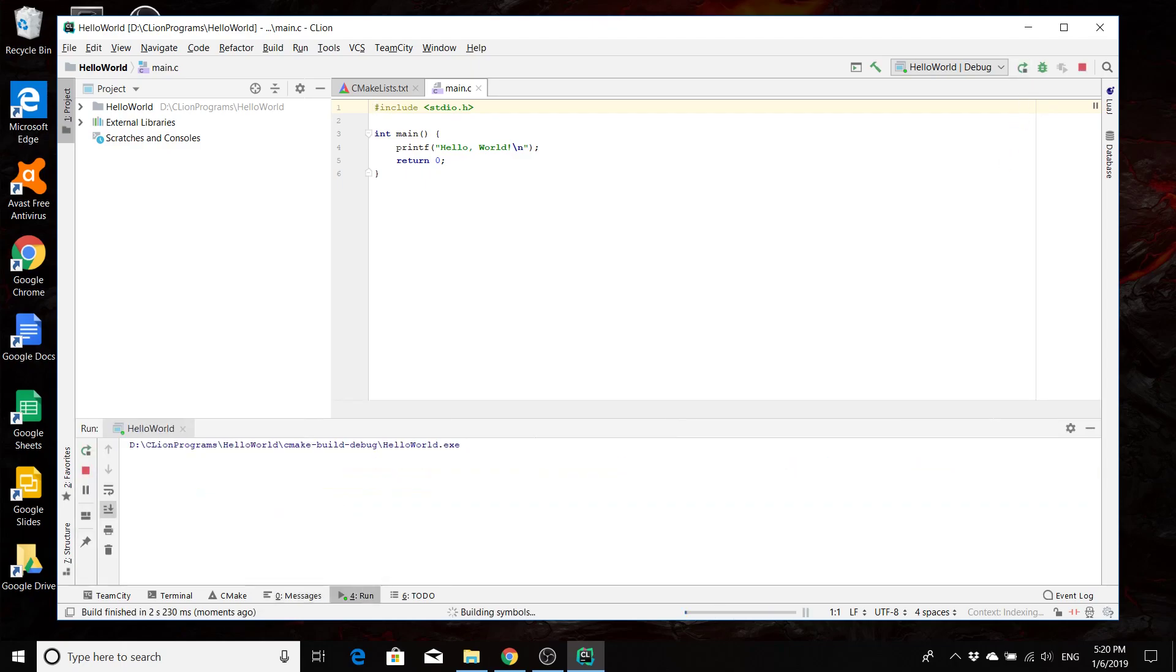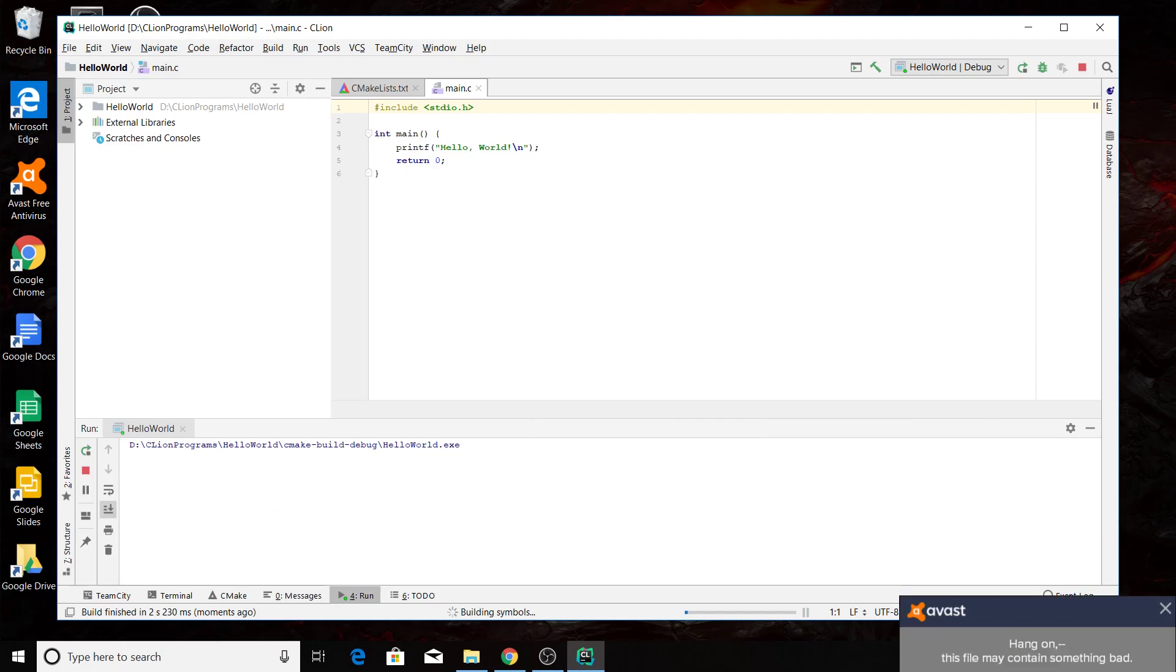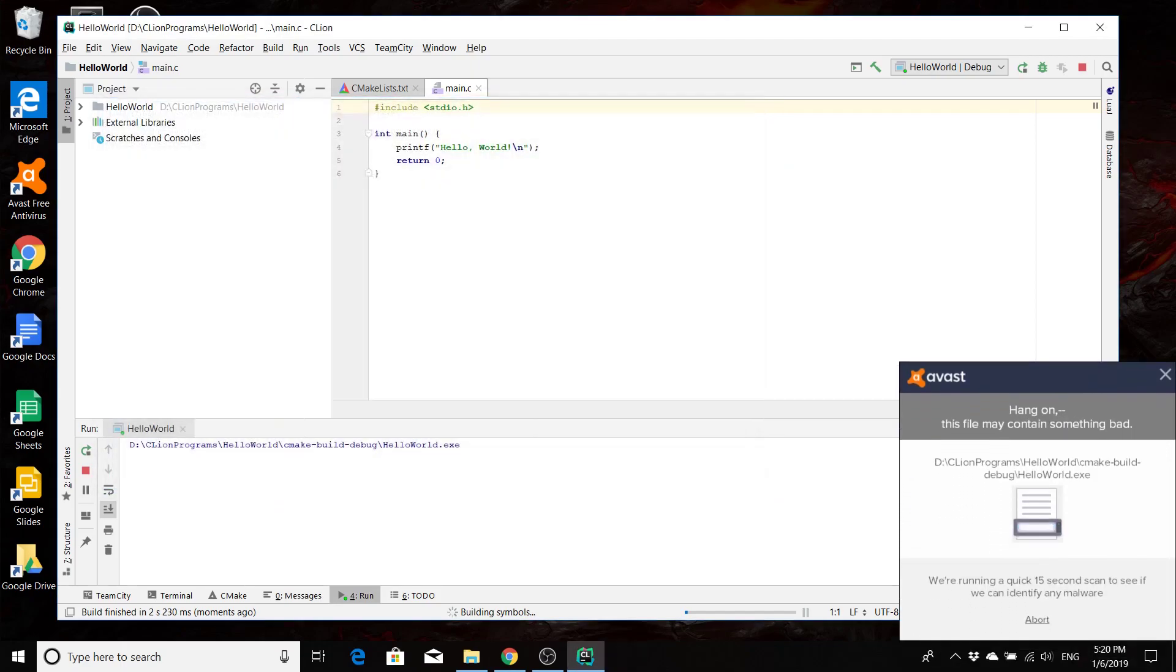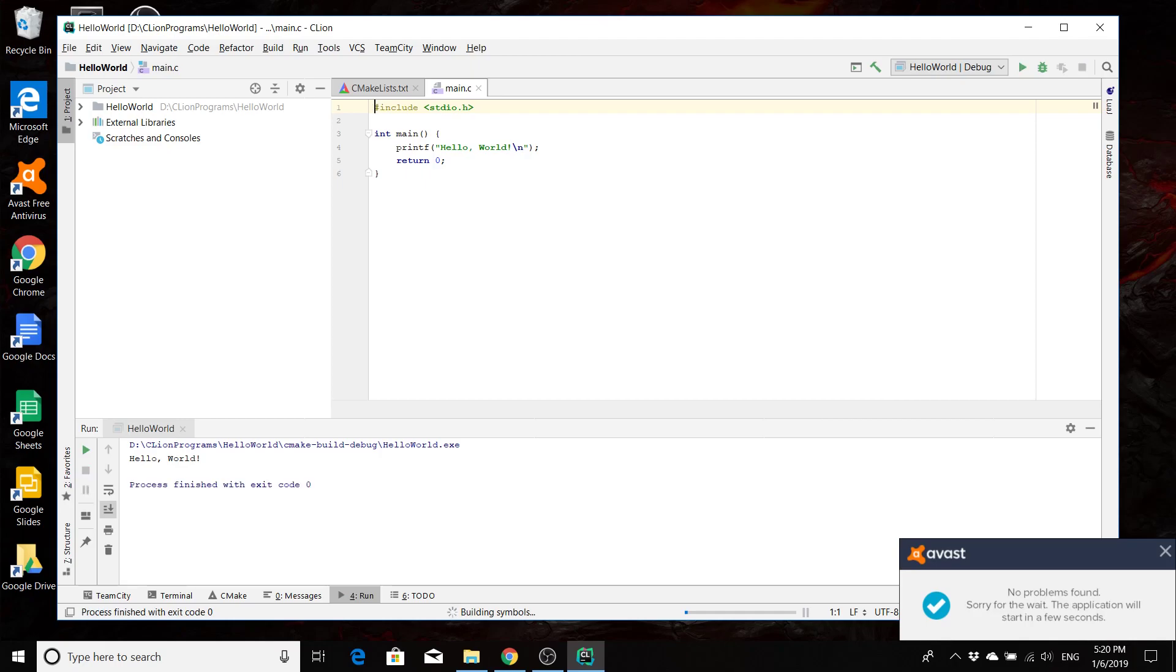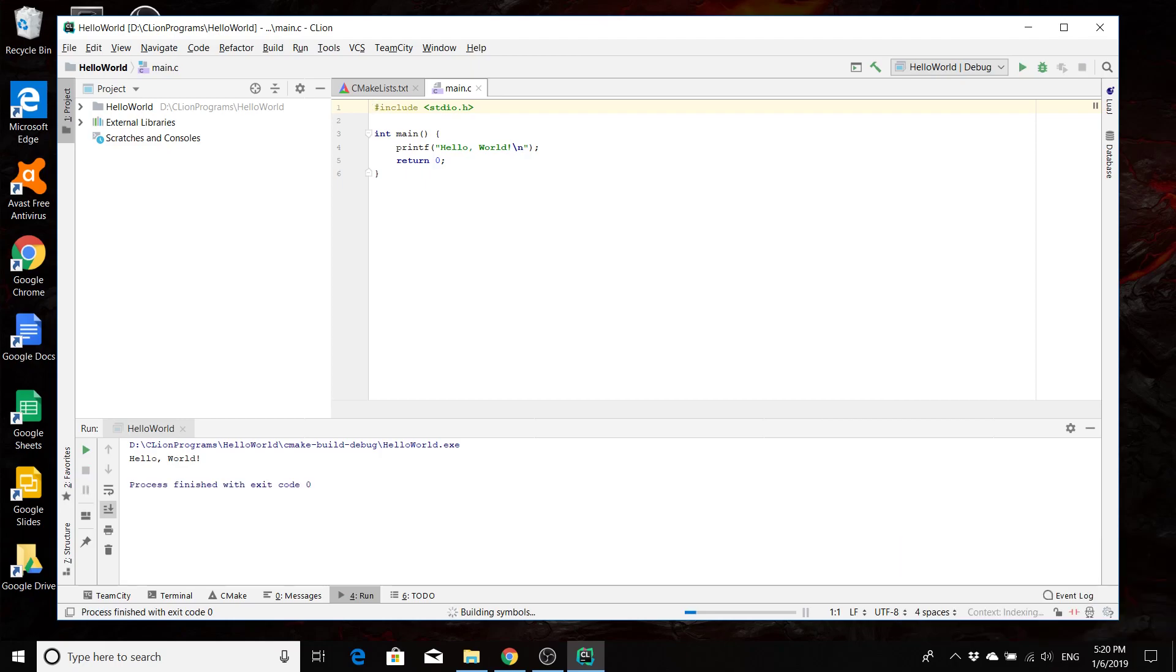So we'll go ahead and click play. It's going to build our project. So we wait for that to happen. And then you can see that Hello World printed out. So everything's set up and everything's running, and you're all set up.